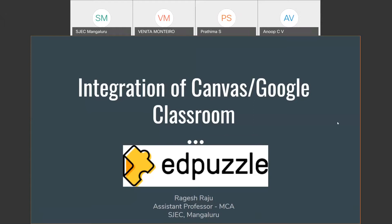Today we are going to have a session on EdPuzzle Integration of Canvas and Google Classroom by Mr. Ragesh Raju, the Assistant Professor, Department of MCA and also the Media Coordinator of our institution. Mr. Ragesh Raju has completed his BSc at Sanjoshi's College, Edatwa, Kerala and MCA at KVG College of Engineering, Sulia. He started his career as a lecturer at SVS College, Bandwal and from the past nine years is working in SJC.